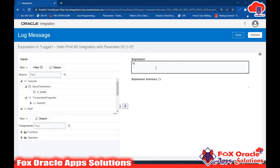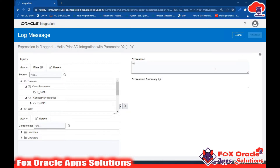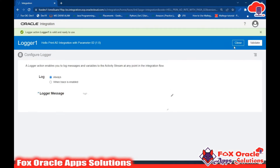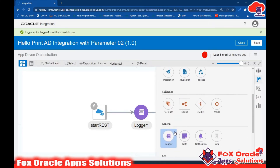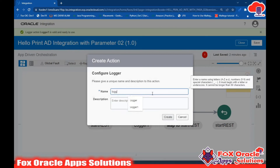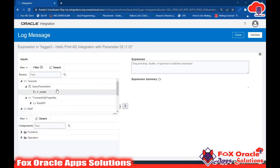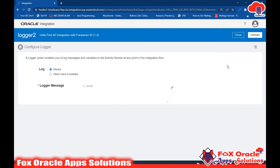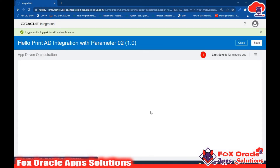For Logger 1, I'll just use 'Hi' as a static message in double quotes. Now I'll add Logger 2 to print the name. Click on Logger 2, select Always, then drag the p_name parameter over here. You can click and drag the parameter into the message field. Dragging it means that value will be reflected here, replacing the variable with the actual runtime value. Validate and close.